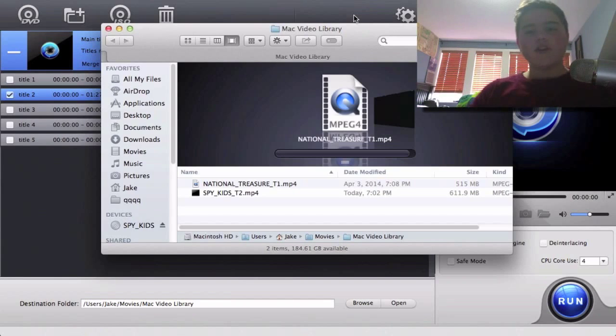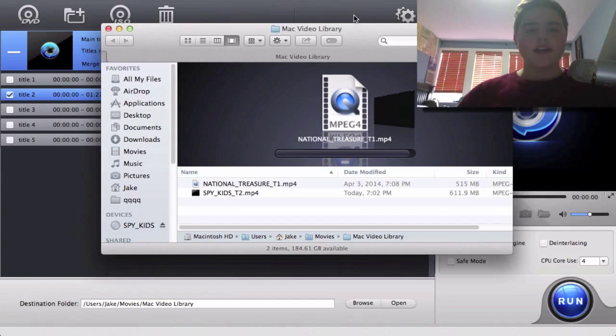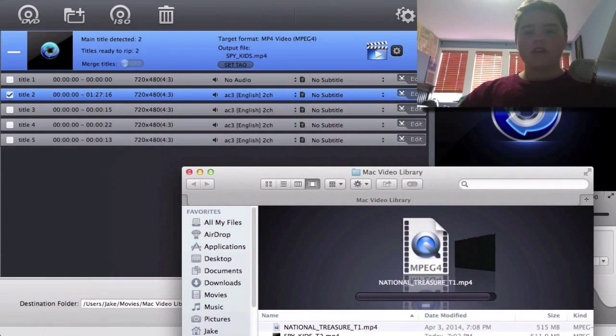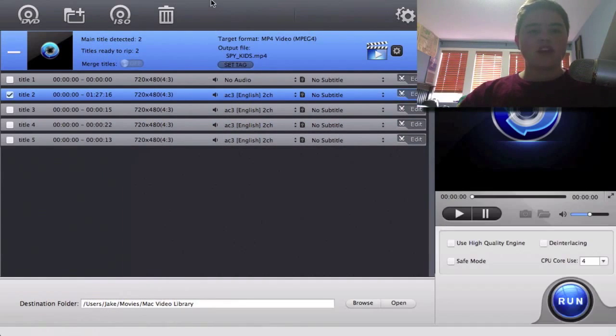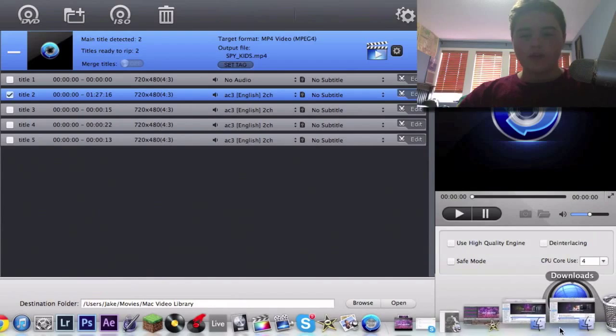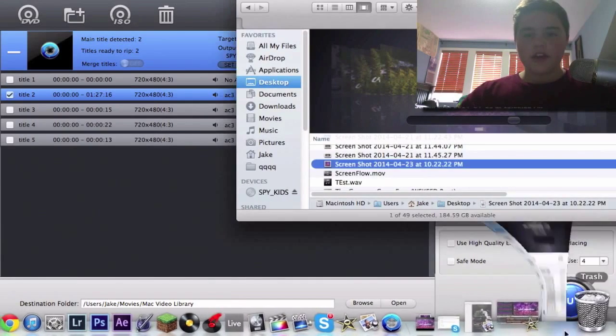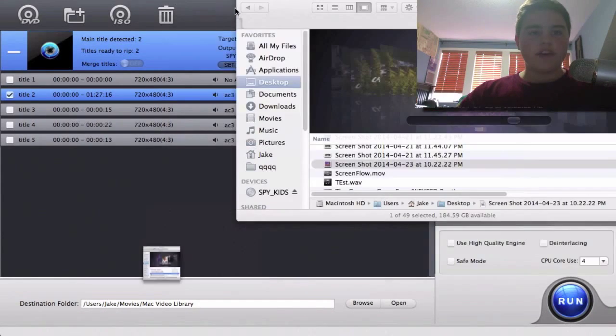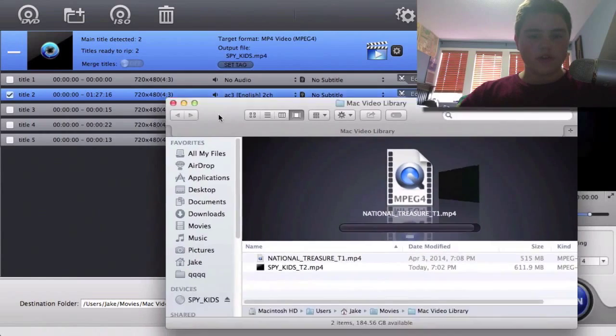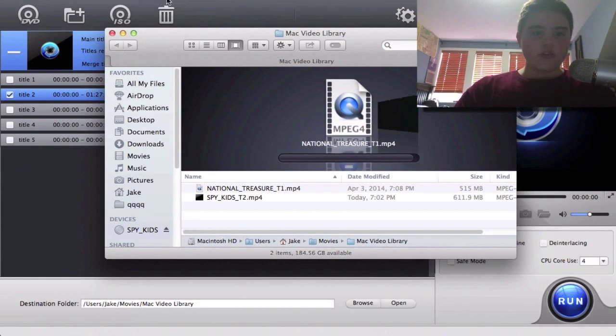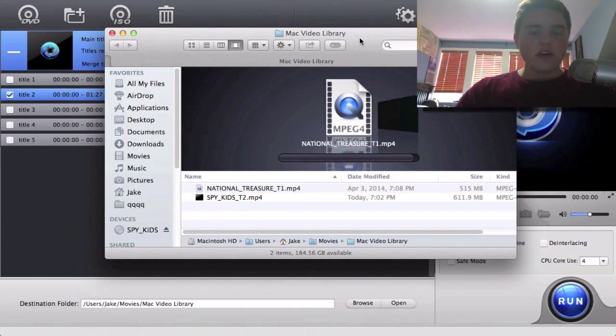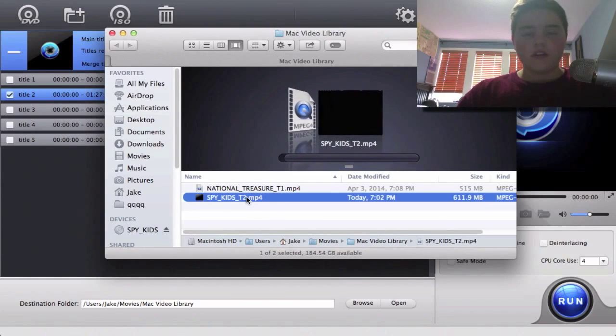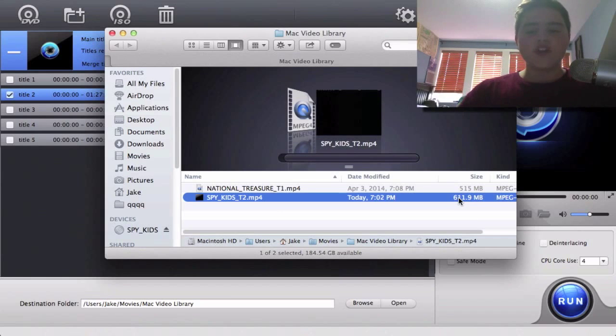Okay, so it has been about 20 to 30 minutes I'd assume that it has taken, and it is actually done and it actually opened up a finder for me. So here we go. Mac video library. You can actually locate this in movies. And yeah, so it should be right here. I'm not going to actually see because it's 600 megabytes. It is not too big.